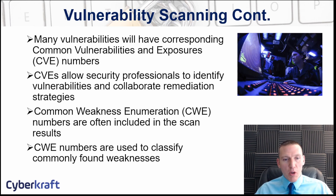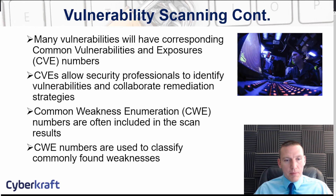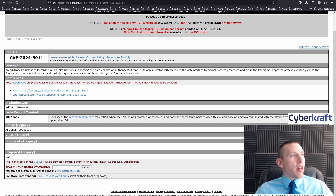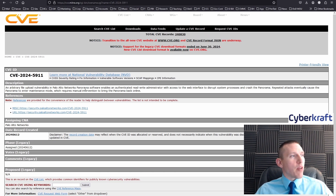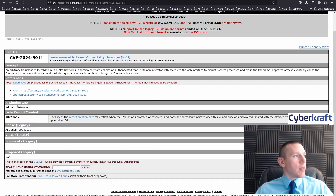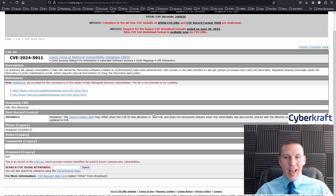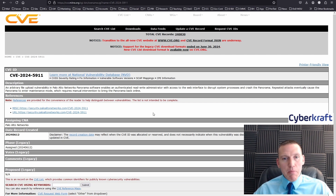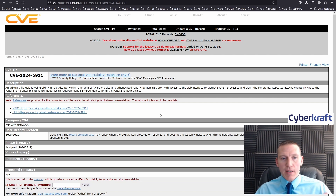Let's take a look at an example of a Common Vulnerability and Exposure. Here's one for a weakness within a Palo Alto Networks environment — Palo Alto Networks Panorama software. You'll often find additional information if you click through; you'll find information from the vendor. This one was submitted by Palo Alto, which is the CVE Numbering Authority, or CNA — the organization that is allowed to create this CVE. Other vendors like Microsoft, IBM, and Barracuda firewalls are also CNAs and have the ability to create CVEs.